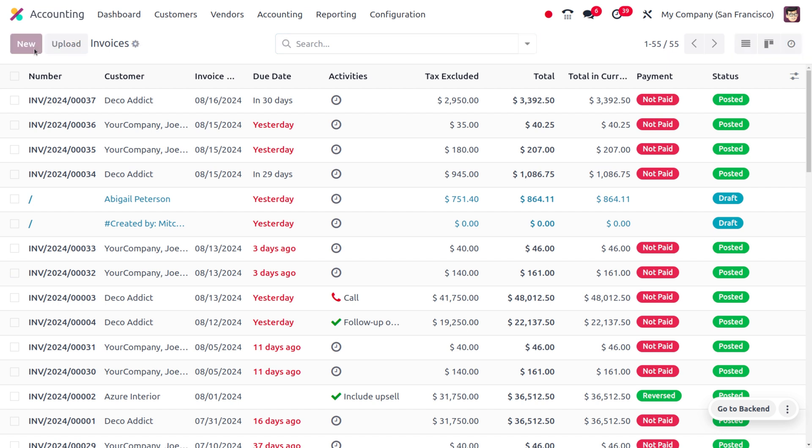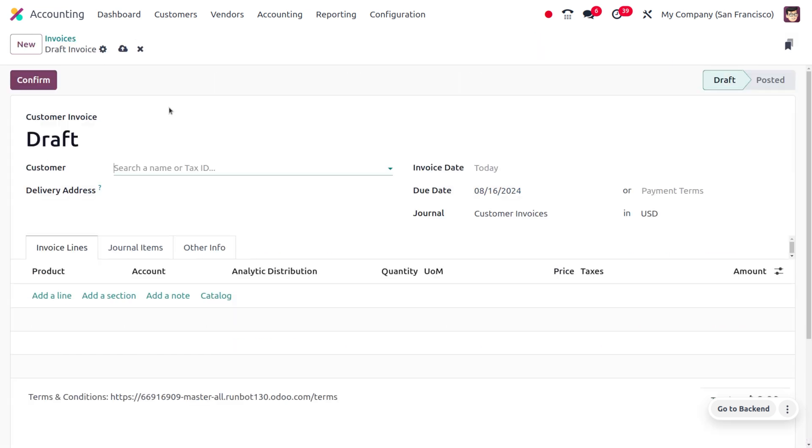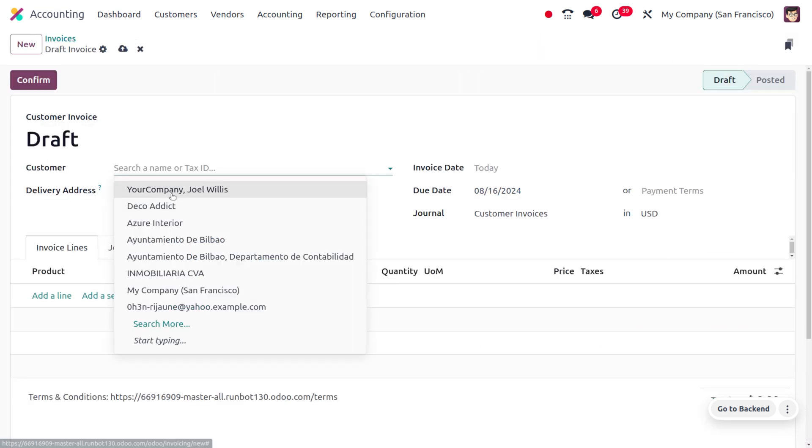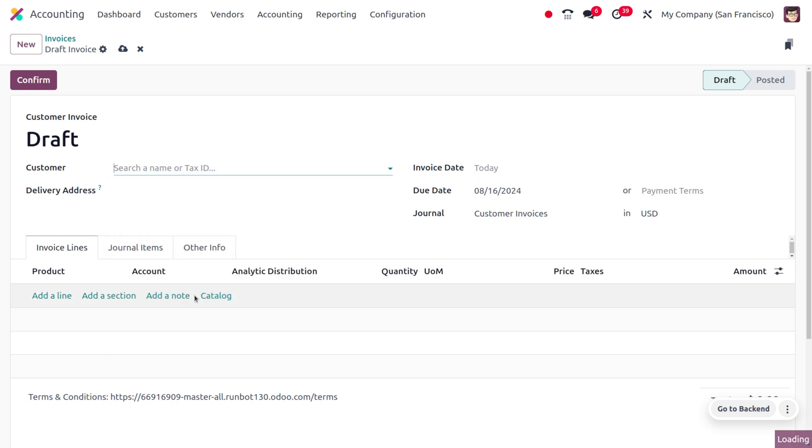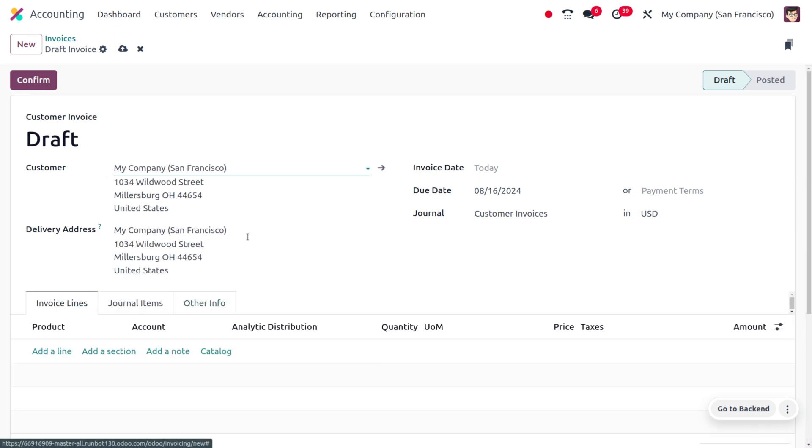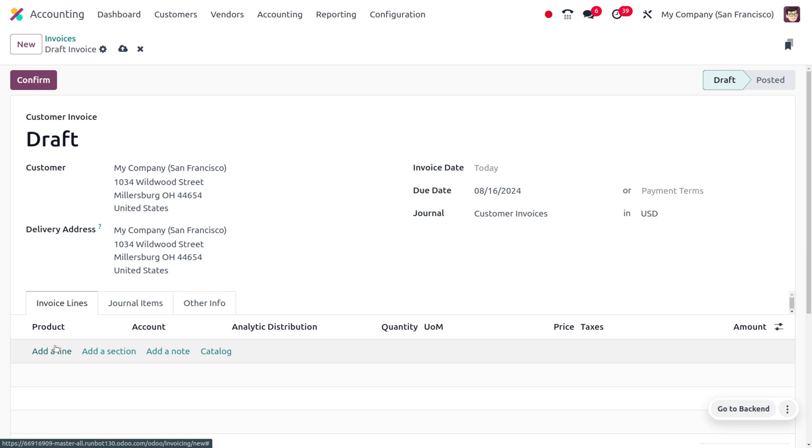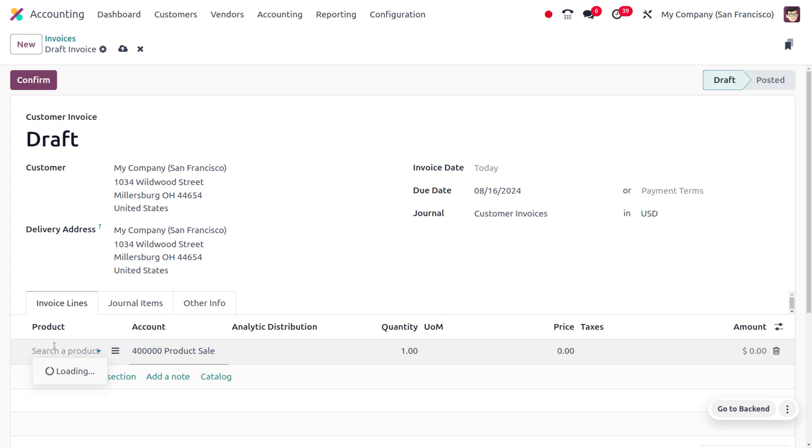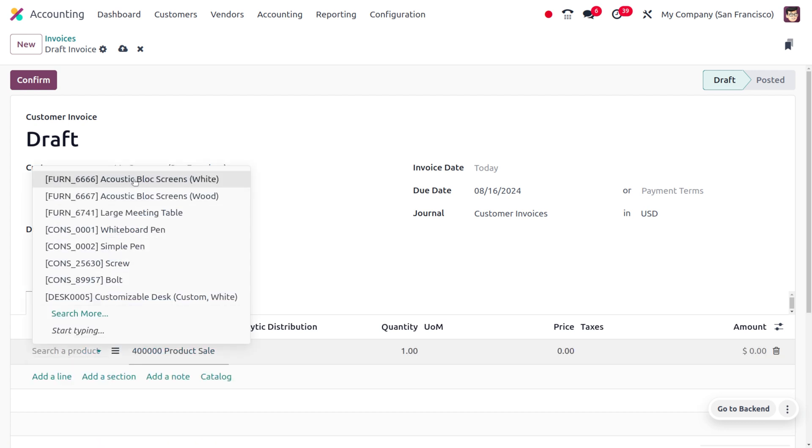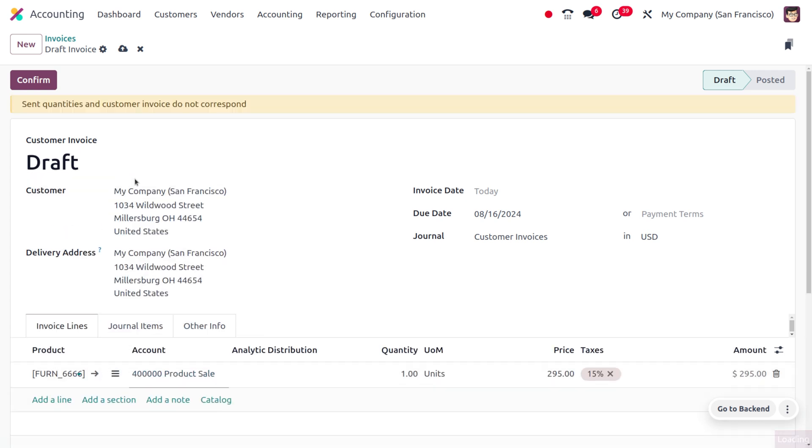And you can fill out the details of the customer. I'm going to choose my customer as My Company San Francisco. You can choose over here. Let me choose the product which is acoustic block screen.